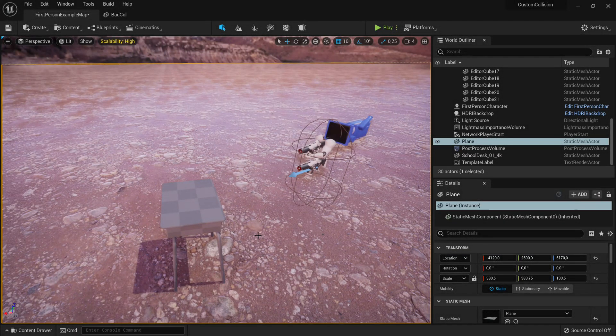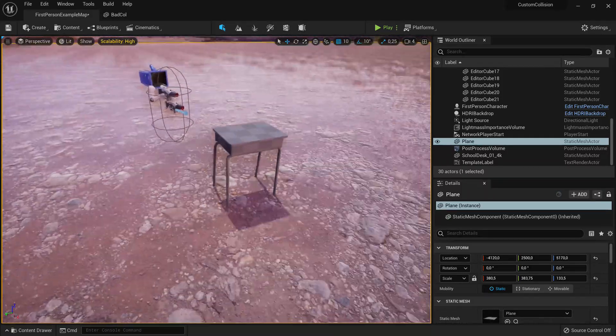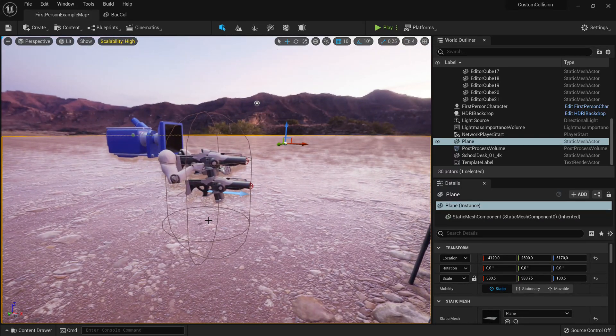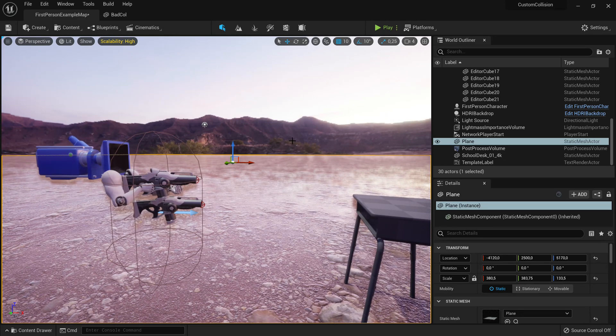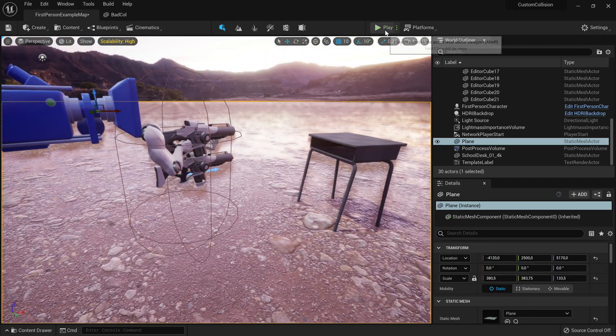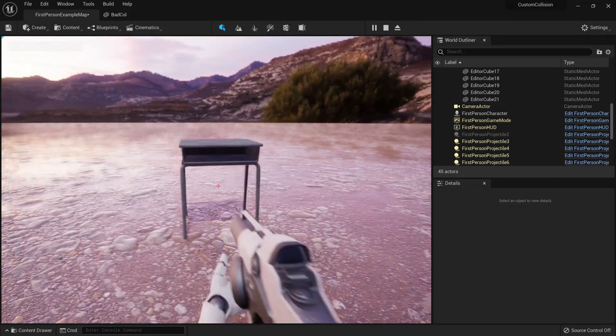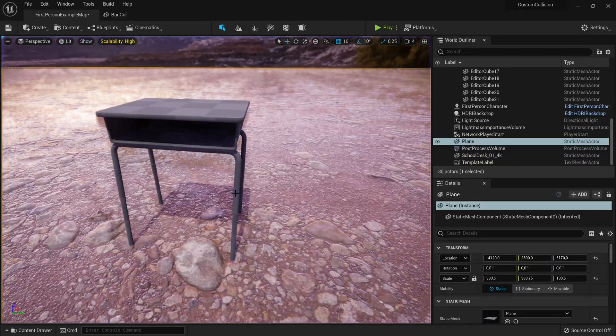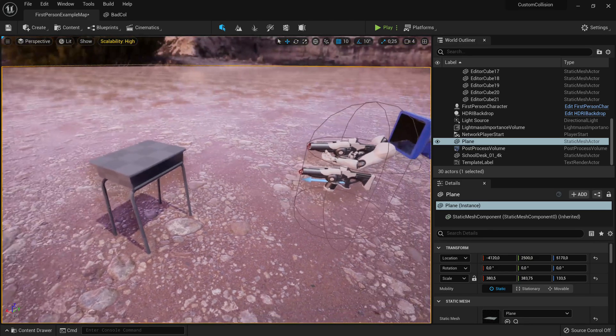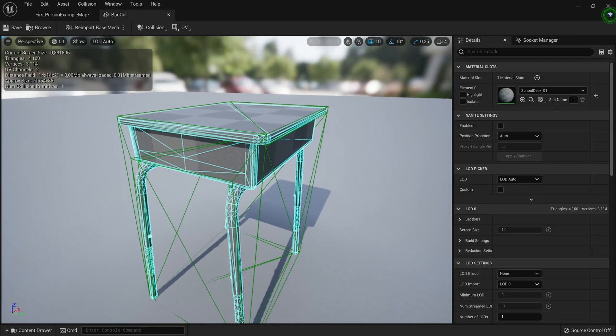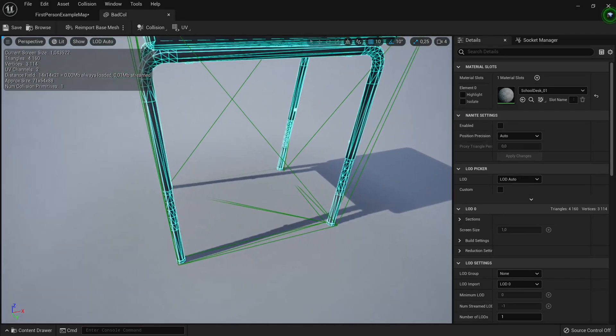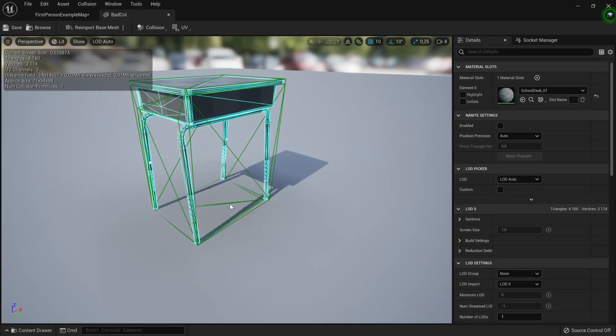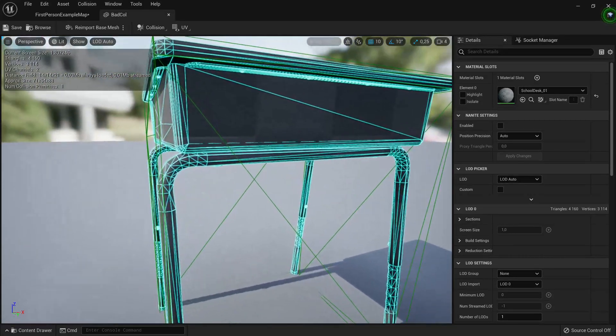Now what do I mean with UE has weird collision mesh generation? Here we have a simple desk, right? Here we have the first person character controller, in the background we have just a basic htri. I made a tutorial how to set up that htri, I'll link it down below. But anyway, if we hit play, you should see when I shoot the desk, the projectiles don't go under the desk, even though there's clearly a defined hole here.